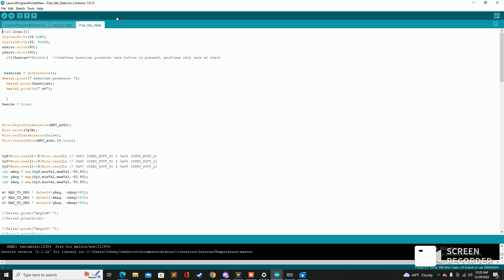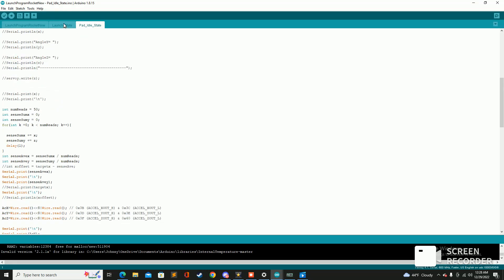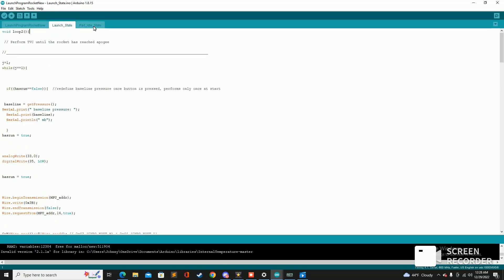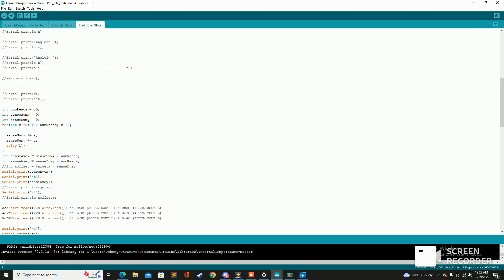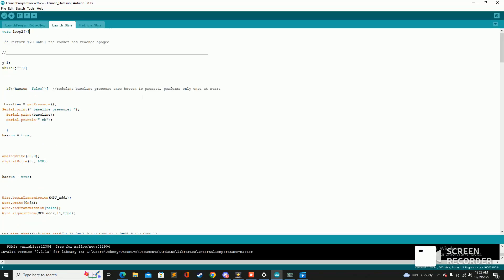Loop one is the pad idle state, so this is the state where the rocket is just sitting on the pad waiting to detect a sudden spike in acceleration which is going to be the motor ignition. And so once it detects that acceleration it'll transition to the launch state. So nothing's really going on at the pad idle state other than reading acceleration over and over again.